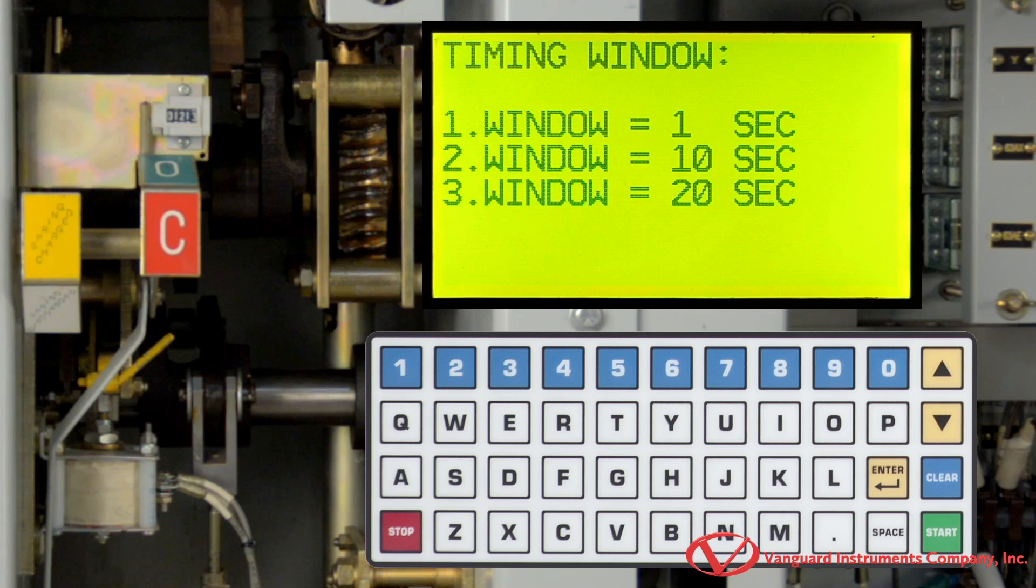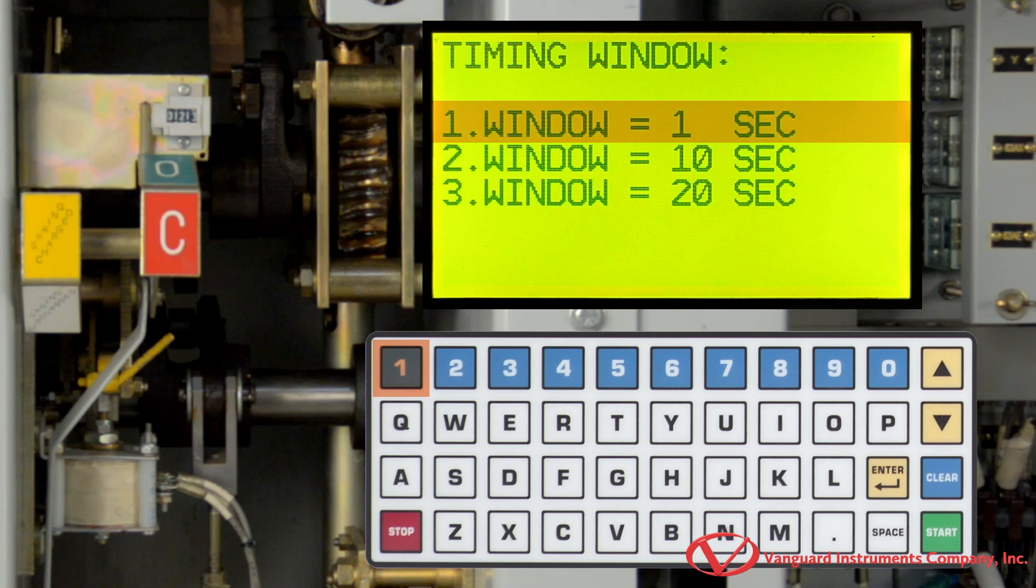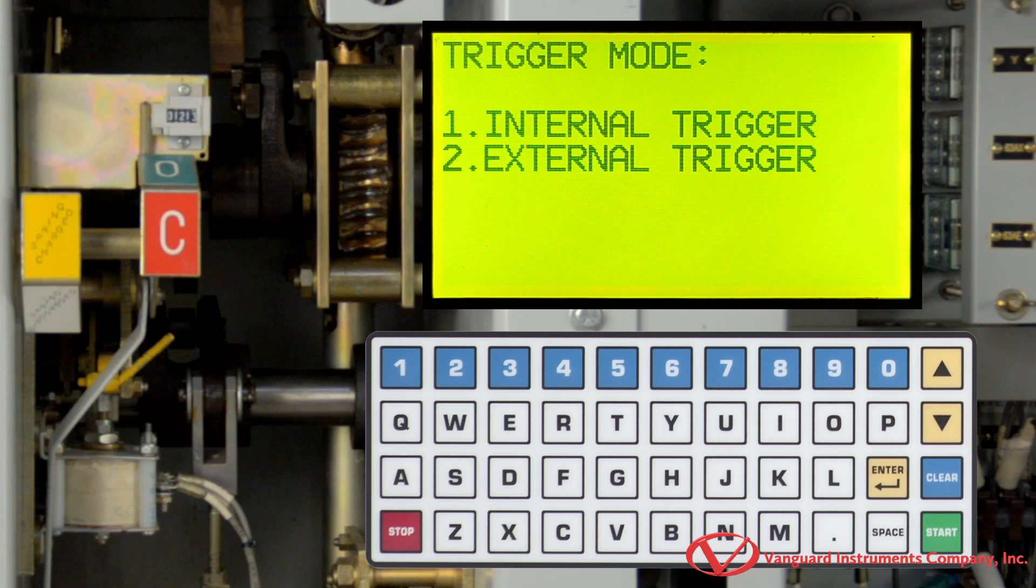On this screen, we will select the timing window. For this example, we will use a 1 second timing window by pressing the 1 key. Now we will select the trigger mode by pressing 1 for internal trigger.